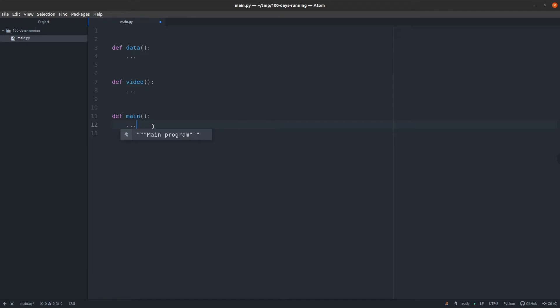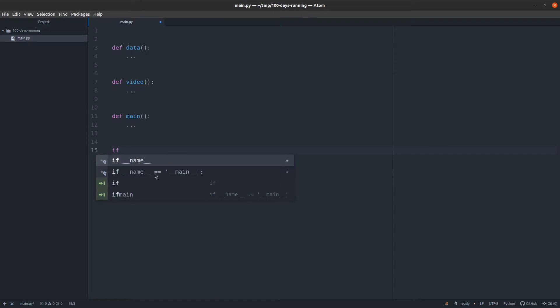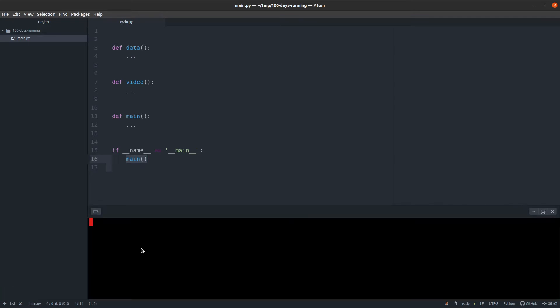The main function will create a command line interface and decide which of these functions will be executed. And to make it nice, you can run it only if this script is called directly. So let us do a quick test.